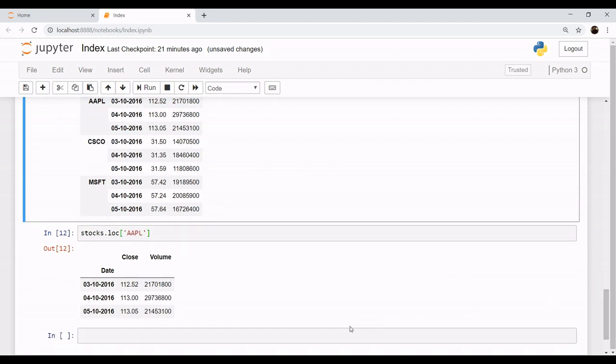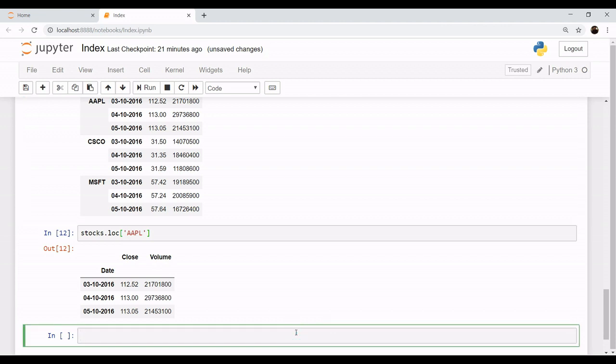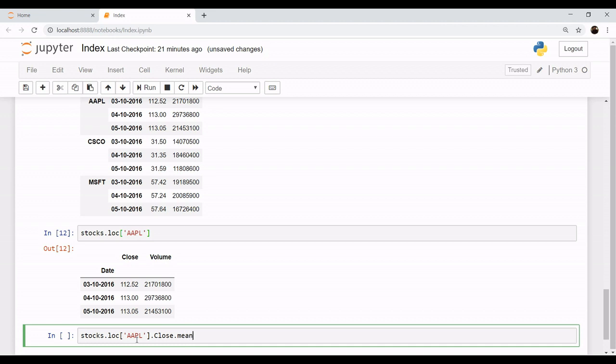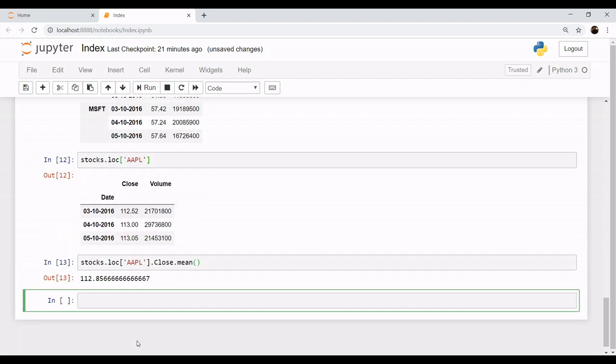Like if you want to retrieve the mean for the Apple company for the column of close, that is at what point did the stock market close and you want the mean for all the dates. Simply you can say stocks.loc, name of the company, you want the close column and its mean. So it simply gives you the mean for all the dates, that is 112.856.